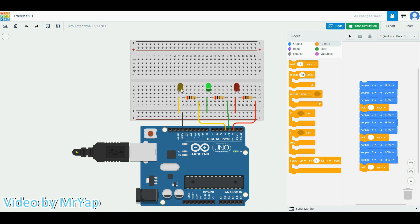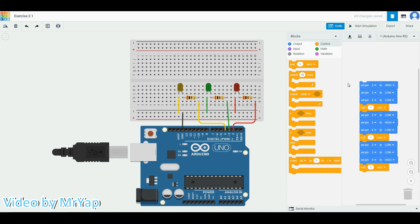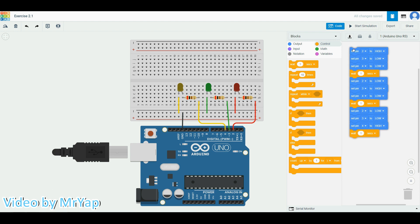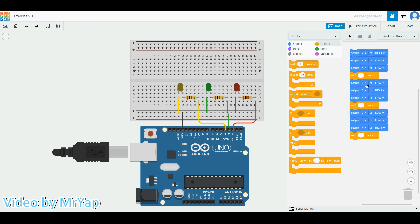So this is what we have been doing with the code. We will only have one that has been turned high at a time. With a total of three LEDs over here, we can actually make a total of eight different combinations. One of those combinations is when they are all off, which is all low.